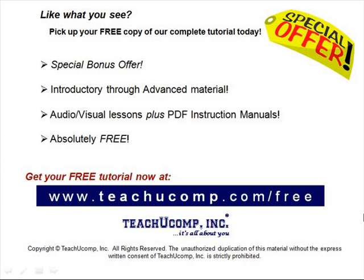Like what you see? Pick up your free copy of the complete tutorial at www.teachucomp.com forward slash free.